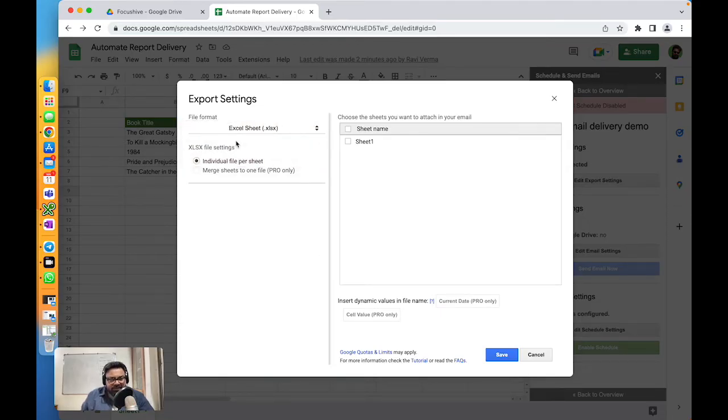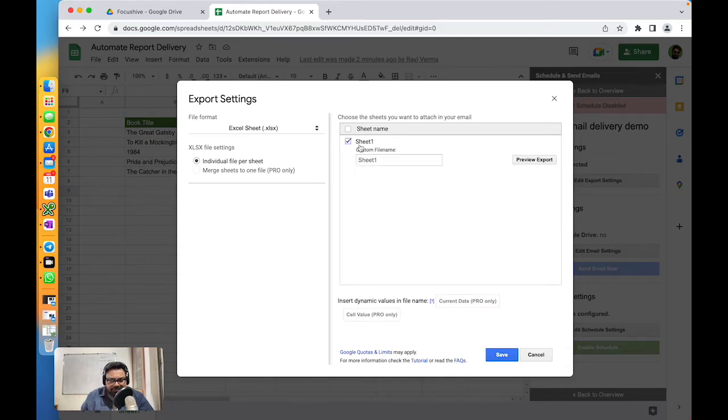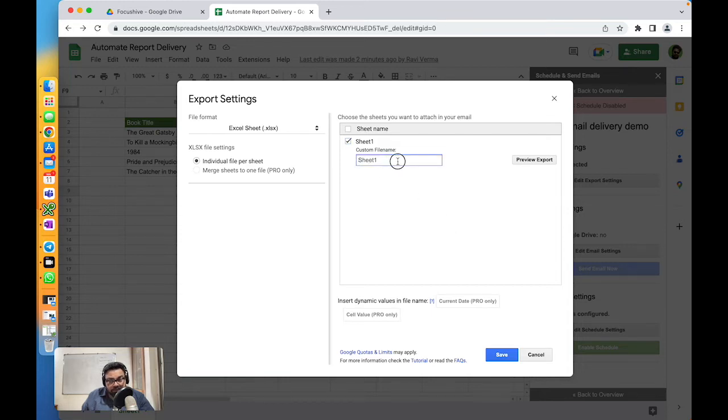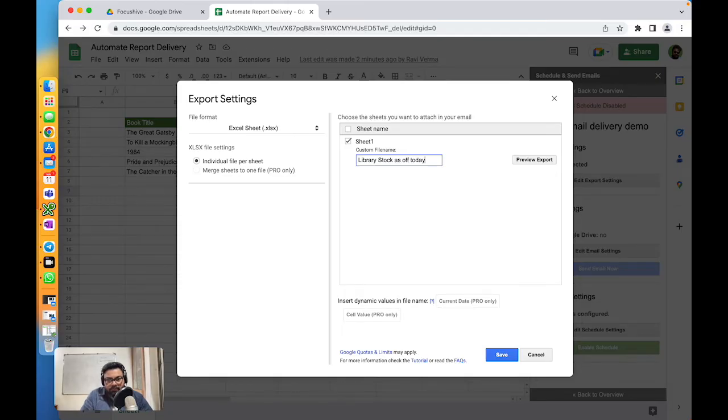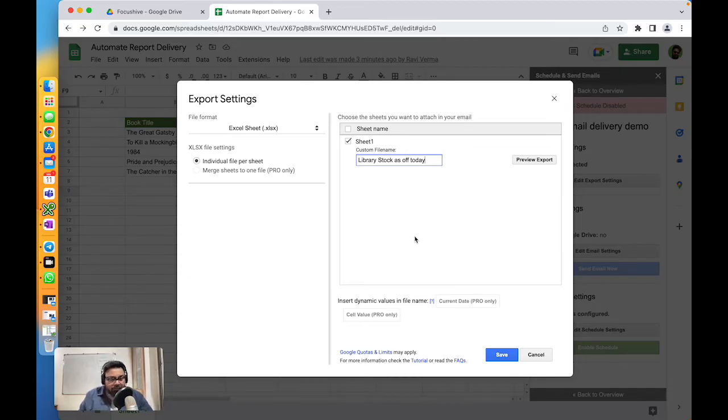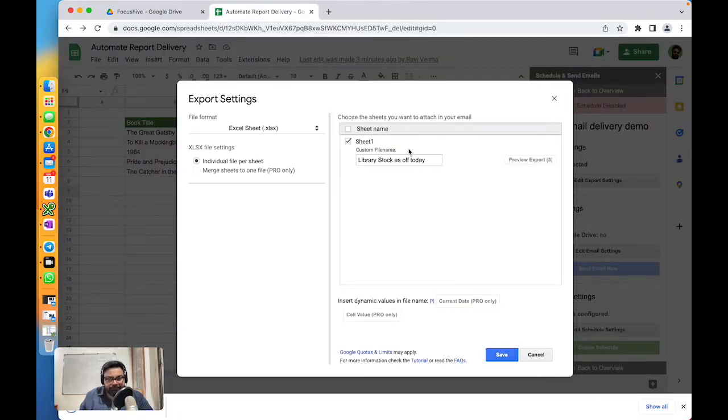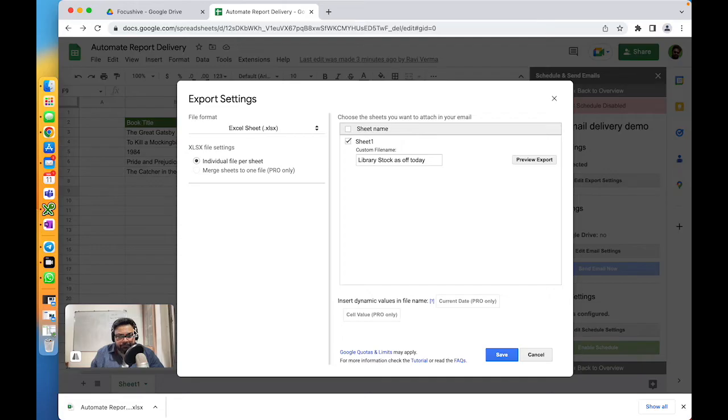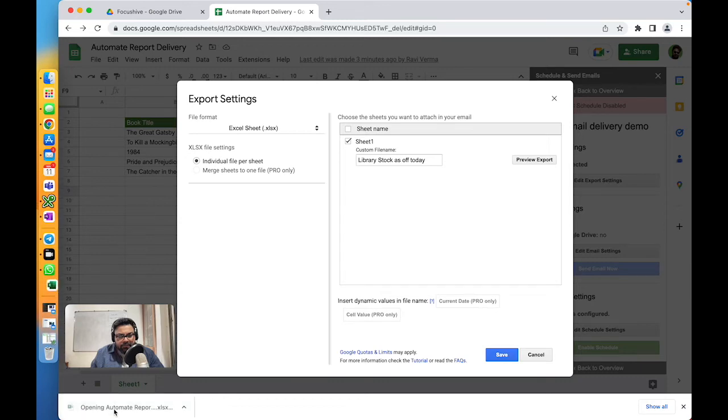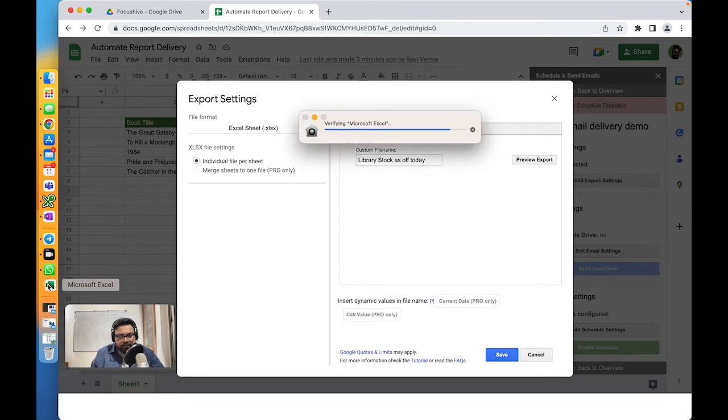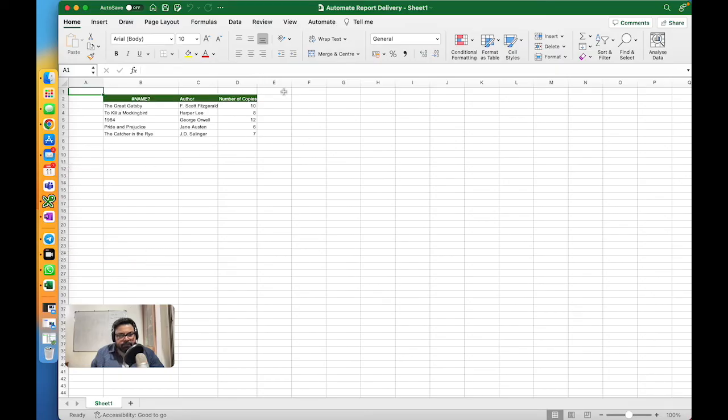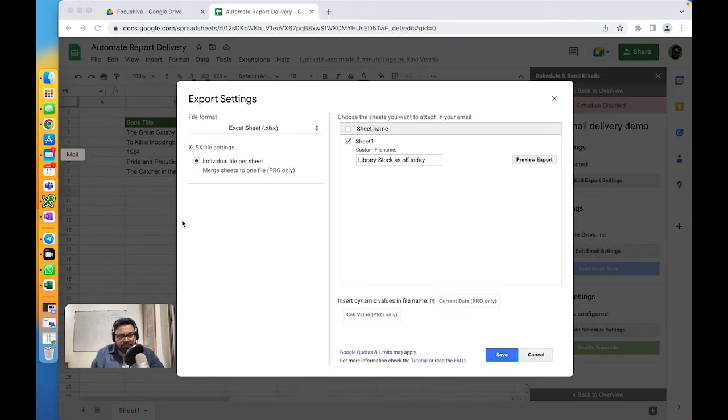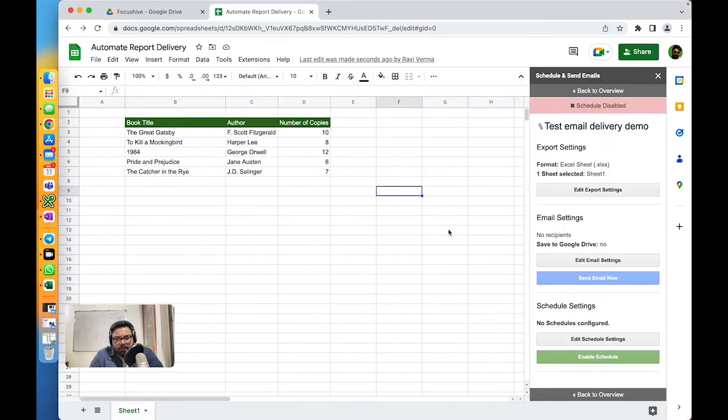If I want to give it a name, like a custom name, I could. Library Stock as of Today. If you want to take a look at how it will look, you can click on Preview. I think it has downloaded a report over here. That is what you get. Close that out. Now let's save that. Your export setting is done.